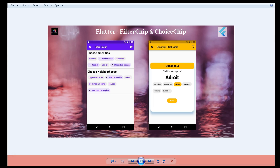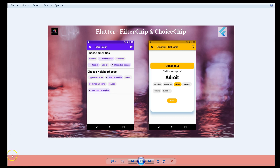That's it for this video. We've learned about the filter chip and the choice chip. Implementing these chips is very simple, but you need to understand your use case before choosing which chip to use. Make sure that the filter chip is used when you have a set of data and want to choose multiple choices, and the choice chip is when you want to choose a single option from a set of data. Hope you liked it - if you did, please give it a like, subscribe, and share it if you found it informative. Thank you.